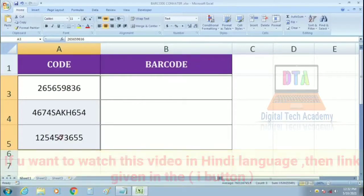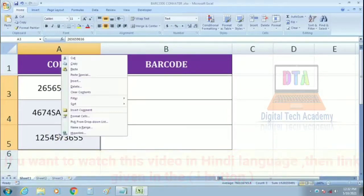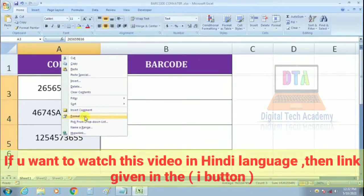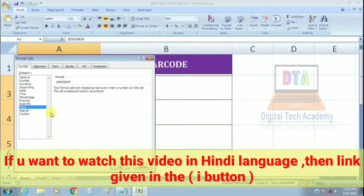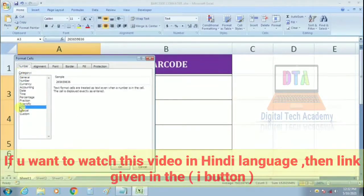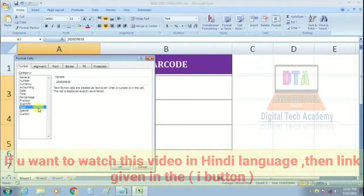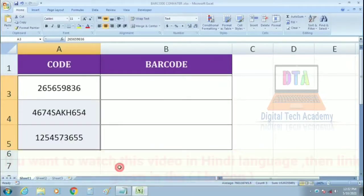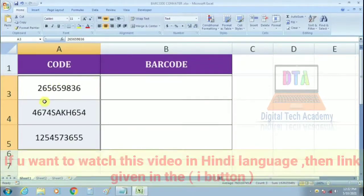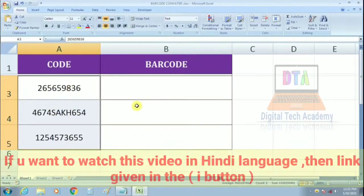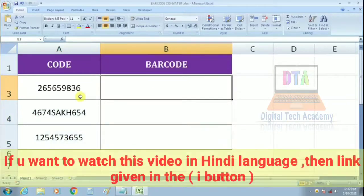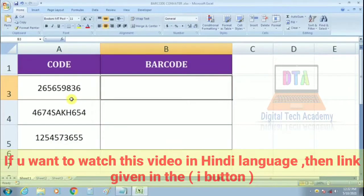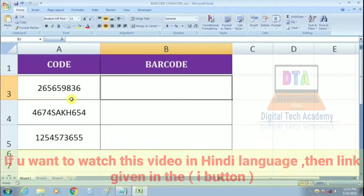You can select all the code, right-click and select the format cells option. You can select the category under text. Select the text category. You can select the barcode icon.